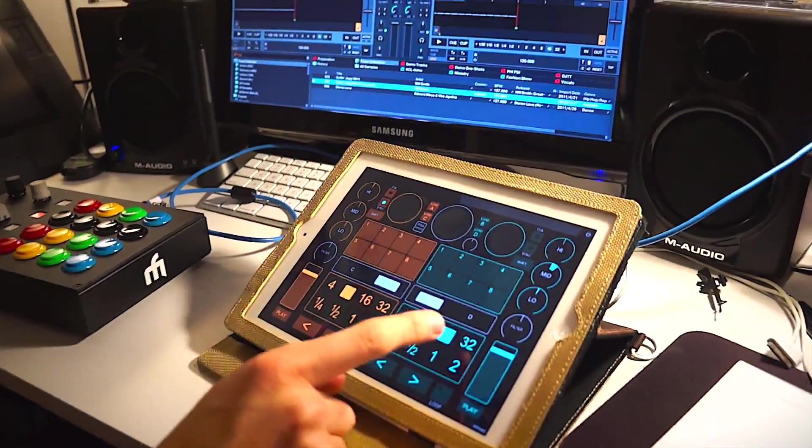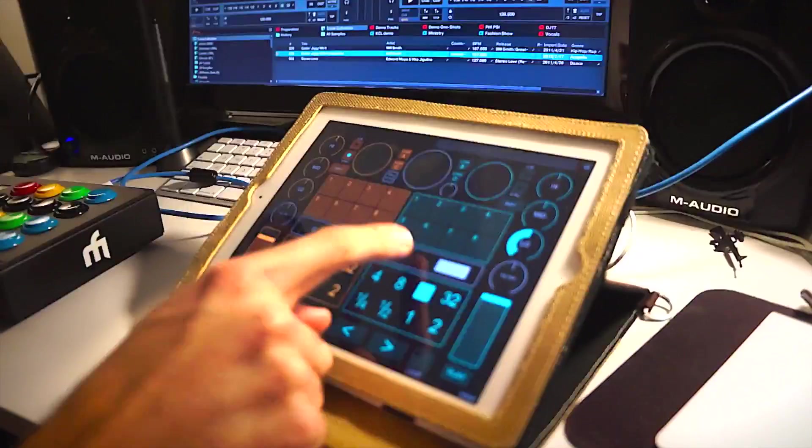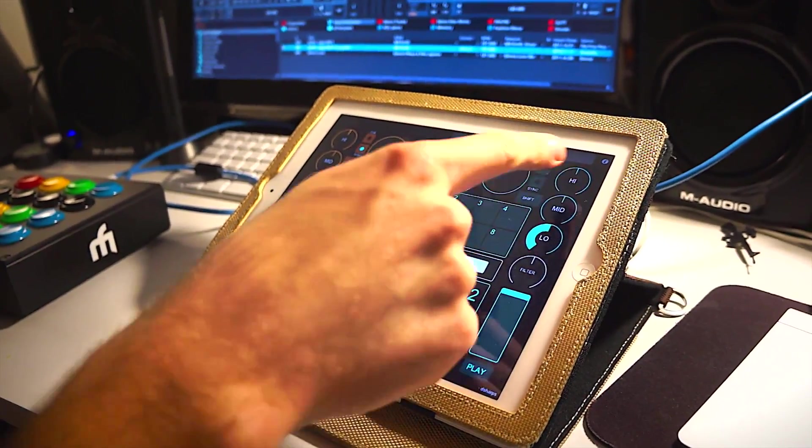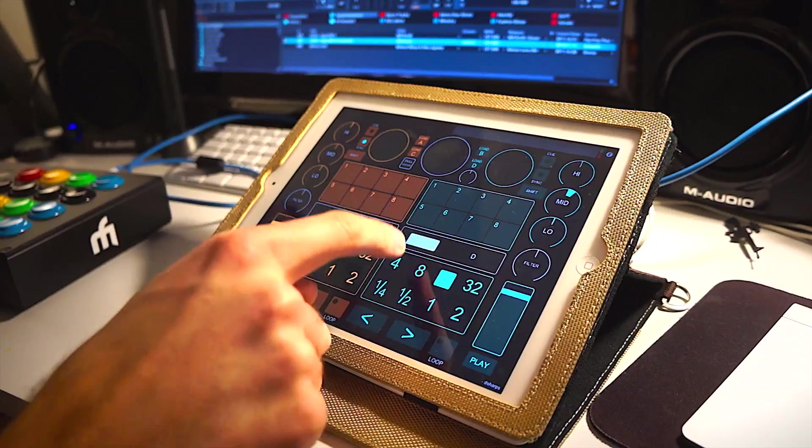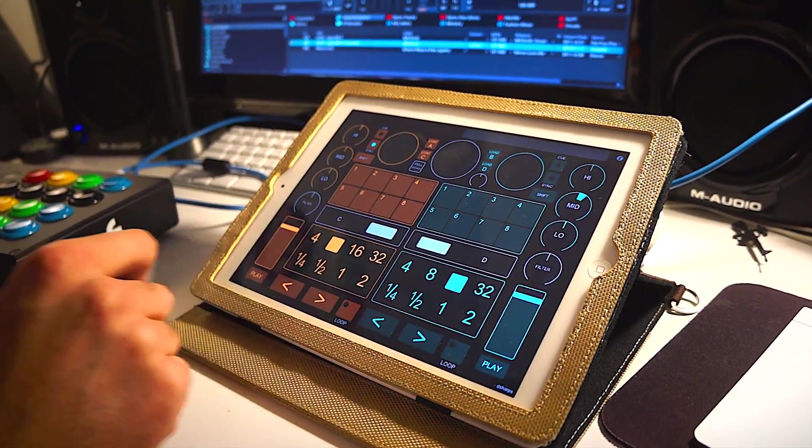These toggle between decks A and C on the left, B and D on the right. You can see that the knobs jump to their proper places when you switch decks.